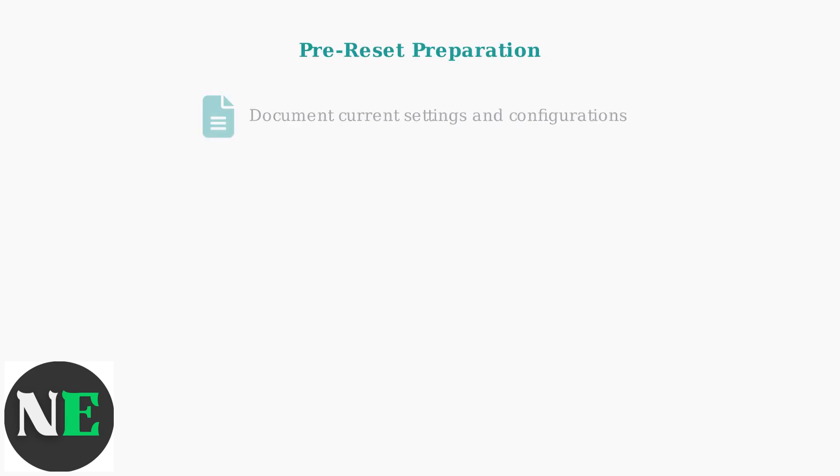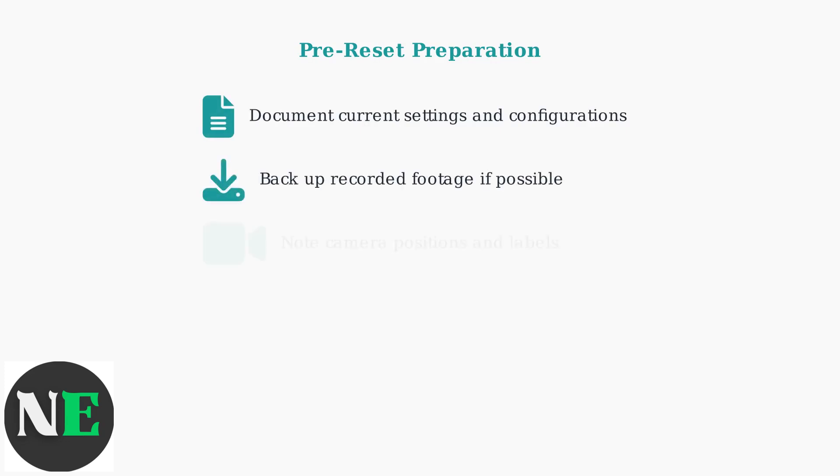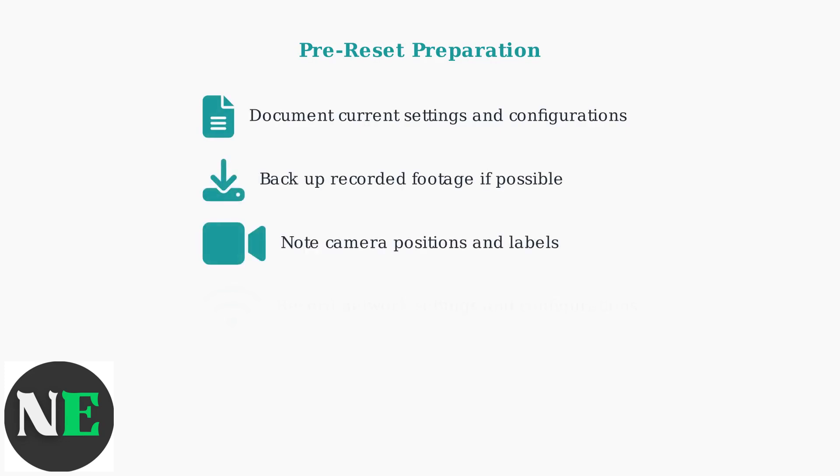Before performing any reset on your SWAN DVR8 4680, proper preparation is essential to avoid losing important data and settings.